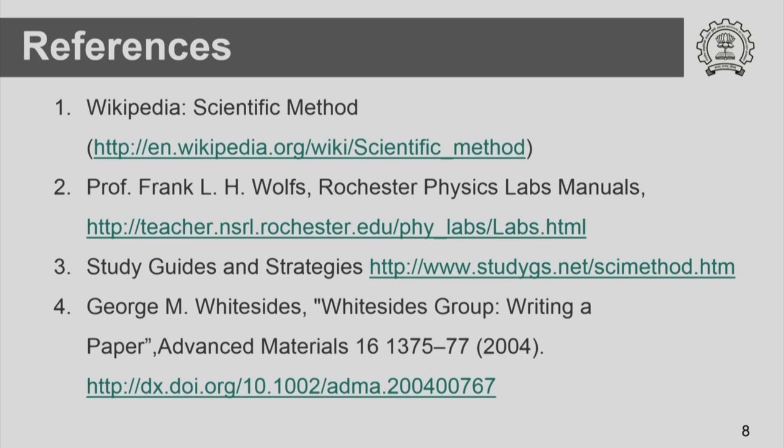If you want to know more about the scientific method, these are some references you can look into. Looking at how the scientific method works through famous examples, reports, research papers, and scientific monographs helps us develop our own skill of applying the scientific method to new problems and expanding the horizon of science and technology.